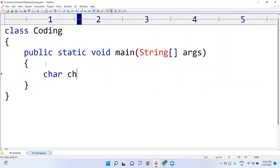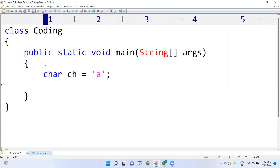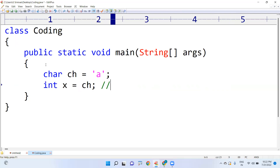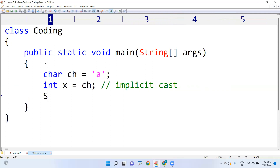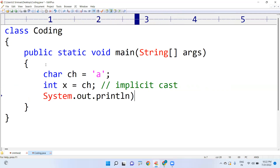First I'm taking one character: 'char ch = a' — we represent characters with single quotes. Now I want to convert it into integer, so I take a variable 'int x' and assign ch to it directly. It will be automatically converted — this is called implicit cast. When we print x, it will print exactly 97, the ASCII value of 'a'.